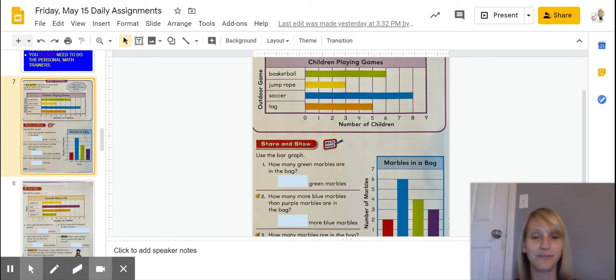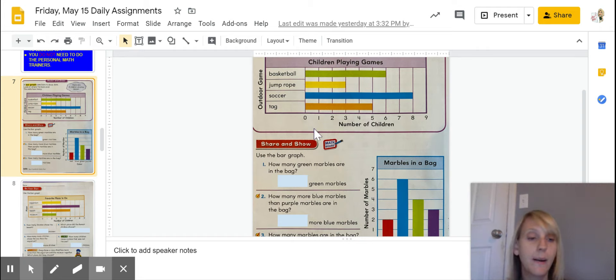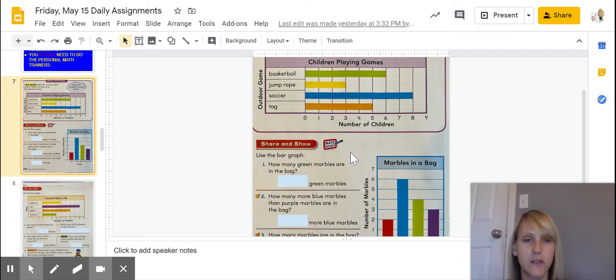Okay, let's go ahead and let's look at your bar graph right here. Marbles in a bag is what it says. Okay, so let's study our bar graph real quick.